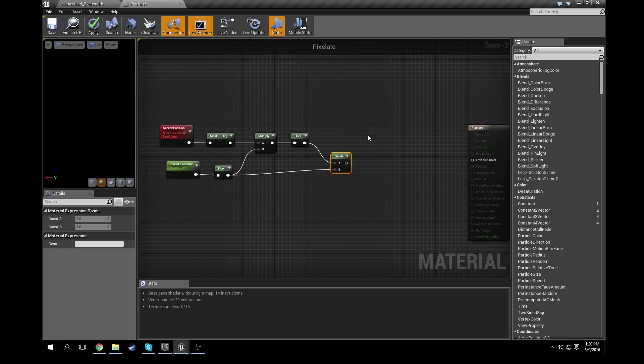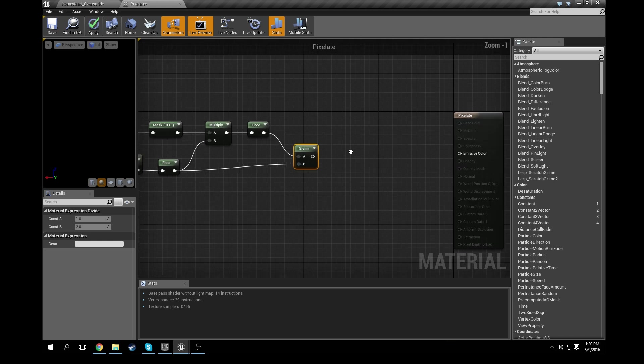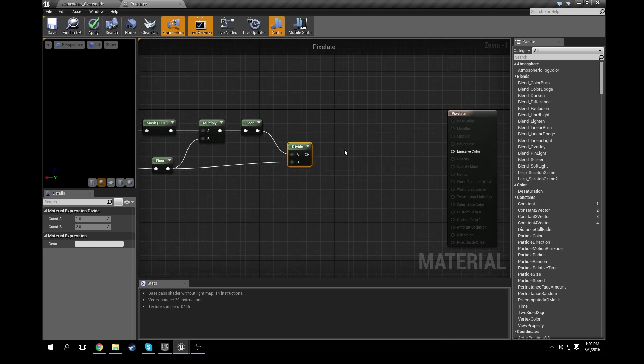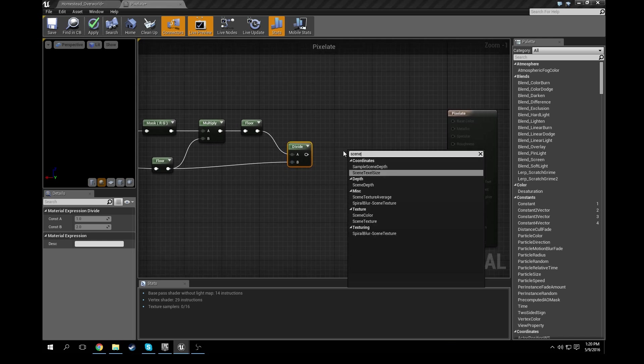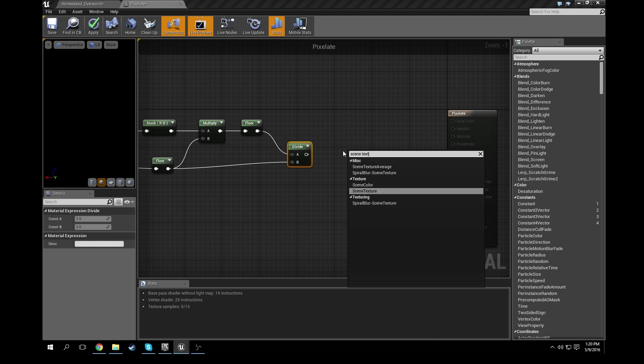And then this is going to basically give us the effect we want, but needs to be mapped to a screen texture. Okay, so you can see the effect on the screen.